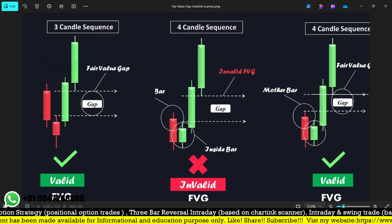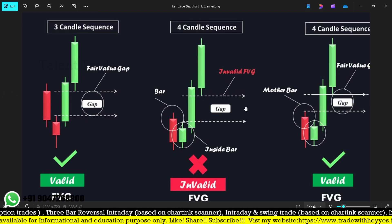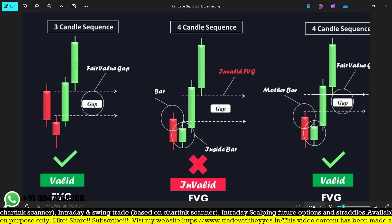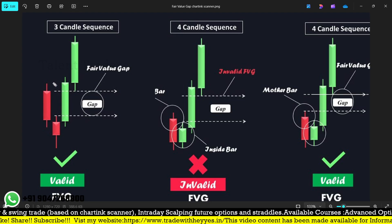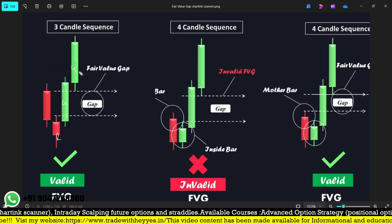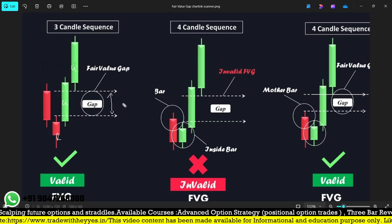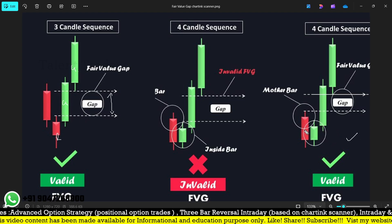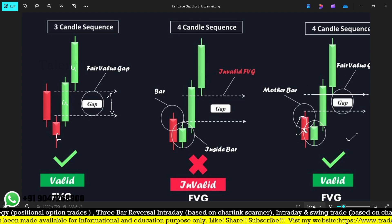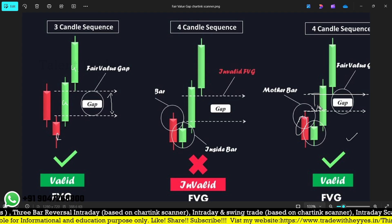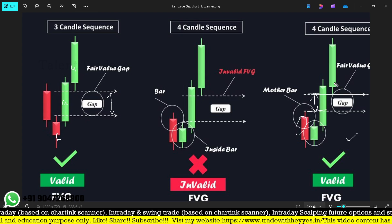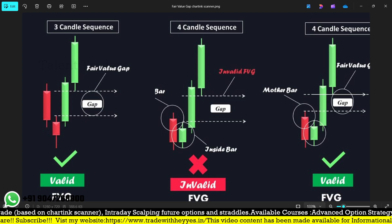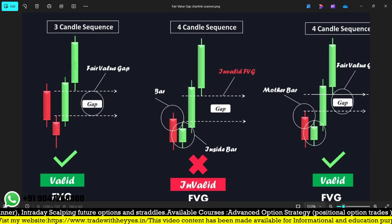In this session, we will be trying to create the fair value gap using one more method. There is a difference between these two. Last video we had a red candle, then a green, and again a green. This video will try a four-candle sequence: three consecutive bullish candles and a previous red, calculating the fair value gap comparing the previous candle high and the current candle low.